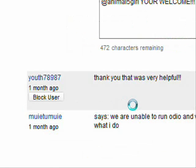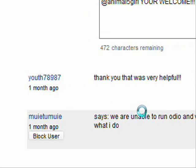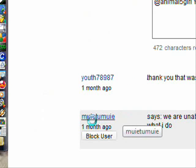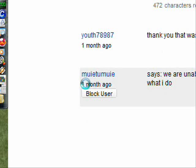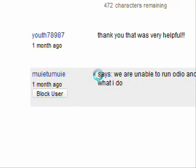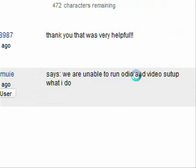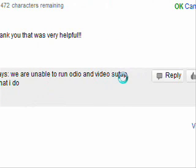All right, day one of being back — I made two videos already, gonna make another one right now. So a viewer left a comment about a month ago, sorry about the delay. She says she is unable to run audio and video setup.